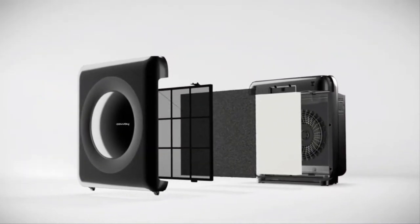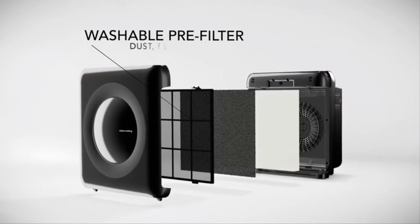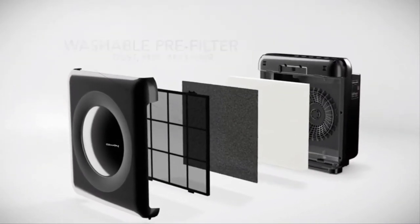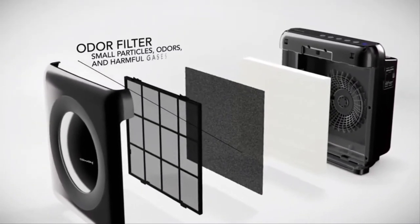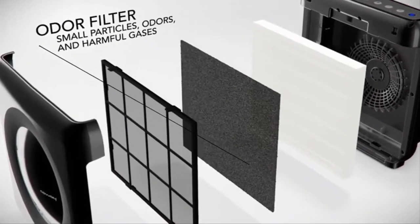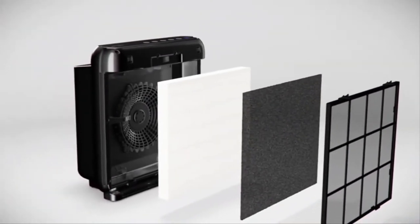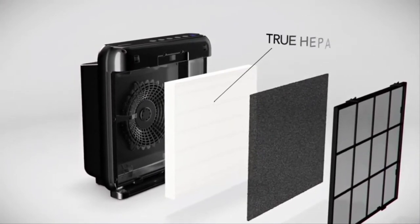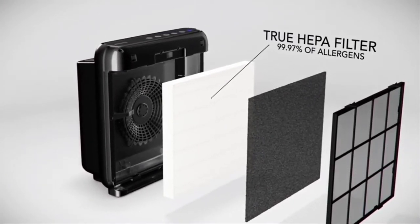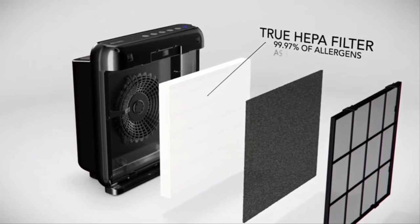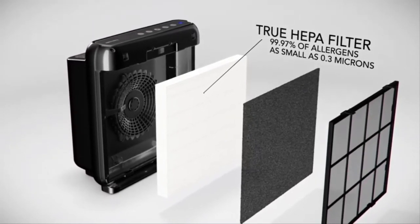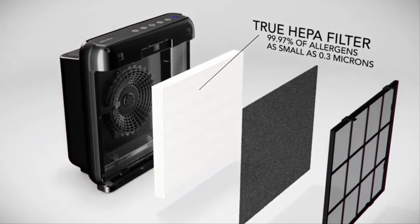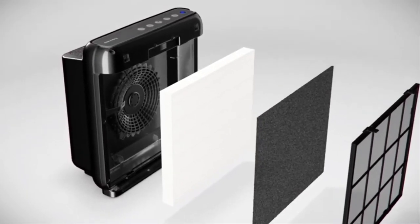The washable pre-filter captures large dust, fur and hair with its micromesh. The odor filter eliminates smaller particles, odors and harmful gases with its activated carbon layer. Our true HEPA filter traps up to 99.97% of airborne allergens and contaminants as small as 0.3 microns, including pollen, pet dander, household dust and tobacco smoke.